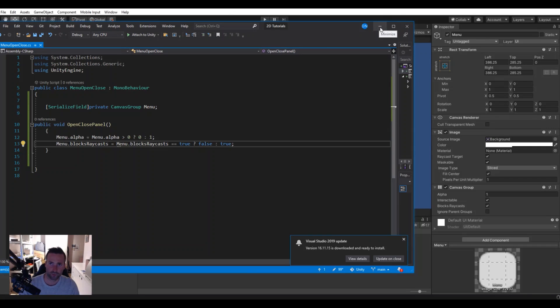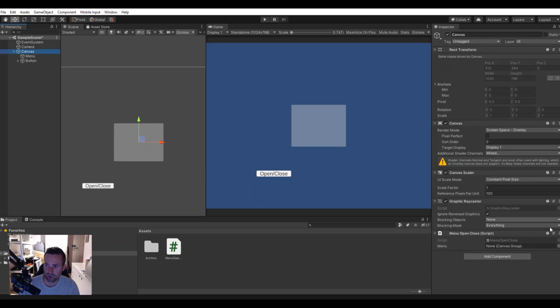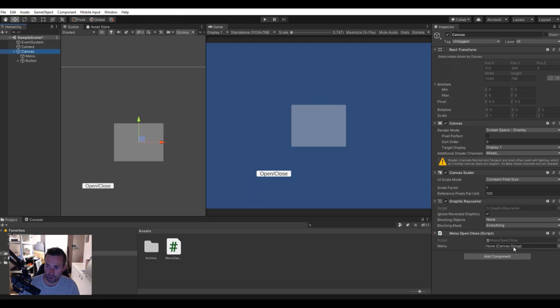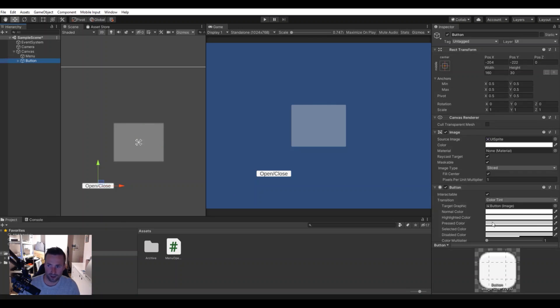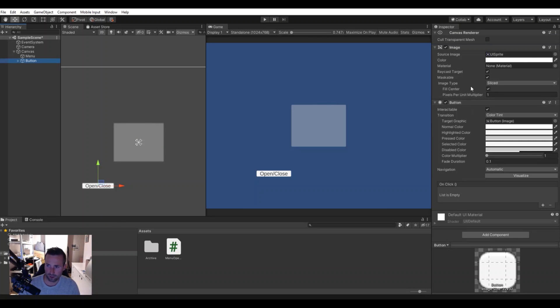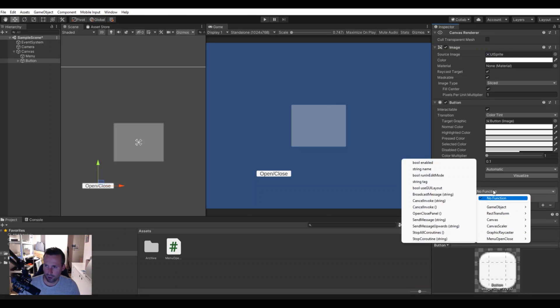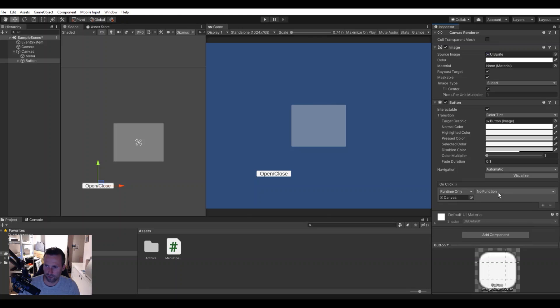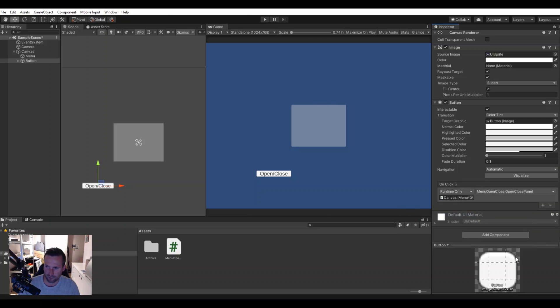So let's save it and head back to Unity. Go to the canvas up here, now you can see it's looking for a menu here. Let's drag down the menu. On the button we made here, on the on click hit the plus sign, drag down your canvas. In functions go to menu open close and let's choose the open close panel.